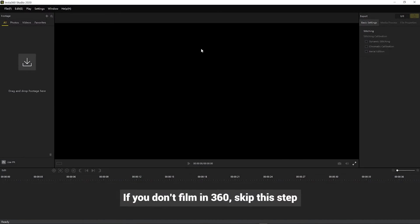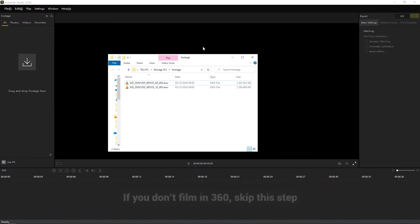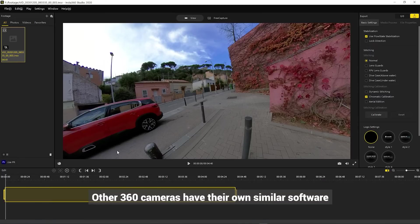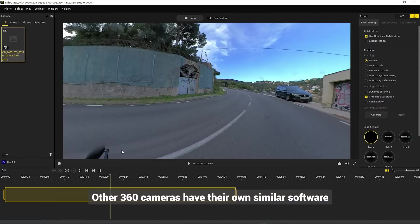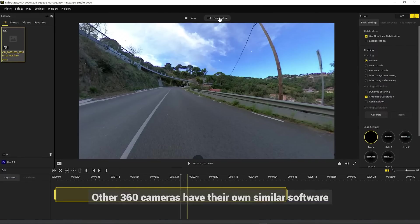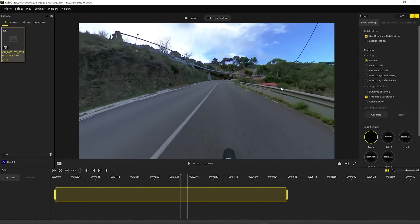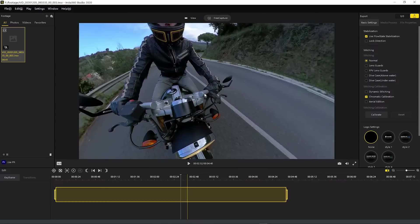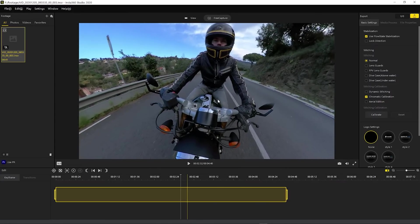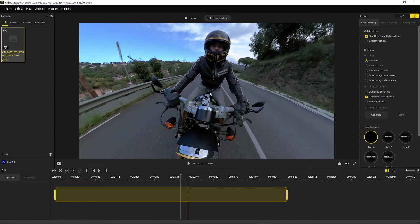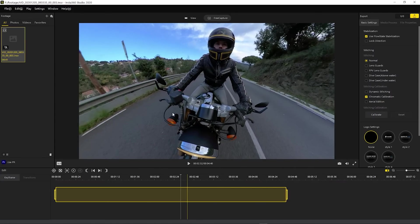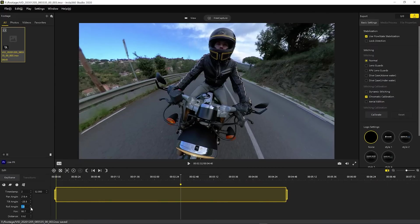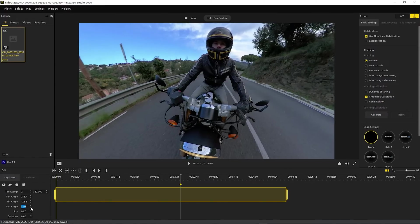We just have to drag and drop one of the files, so it starts doing its magic. Then we're going to go to Free Capture, to decide what our reframed video shows. We can choose the framing, the zoom, set key points and modify their properties. But there are specific tutorials from Insta360 on how to do these things.